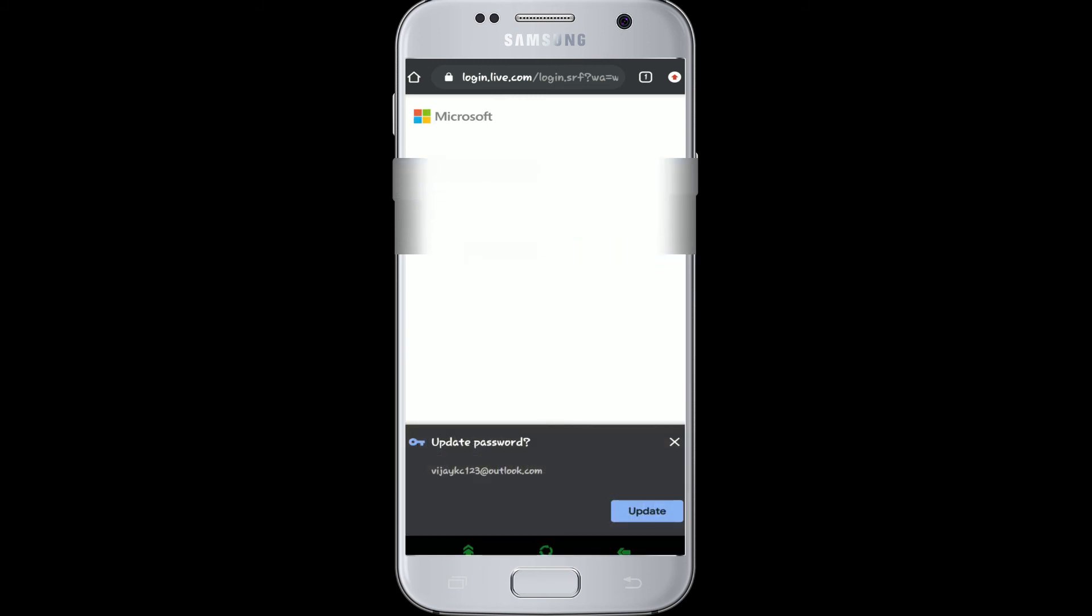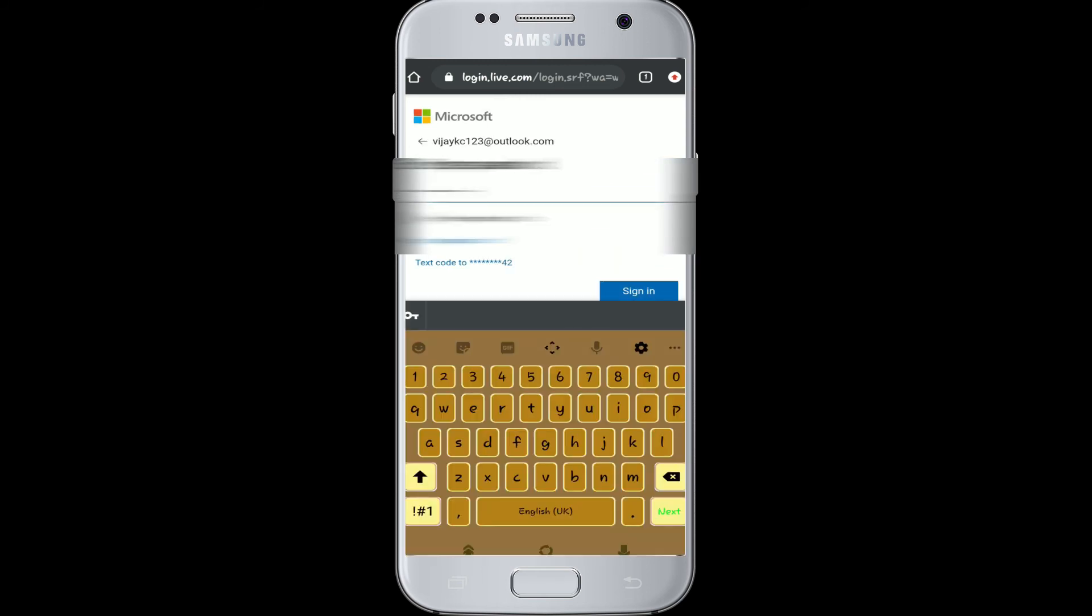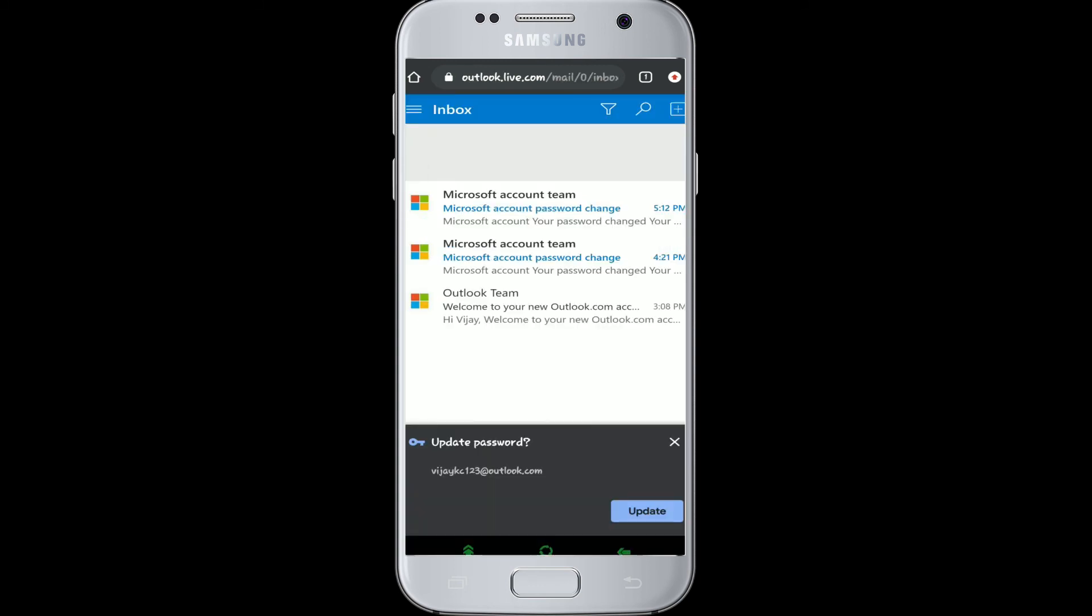Now you can enter your new password and start connecting. Congratulations! You successfully recovered your forgotten Hotmail password.